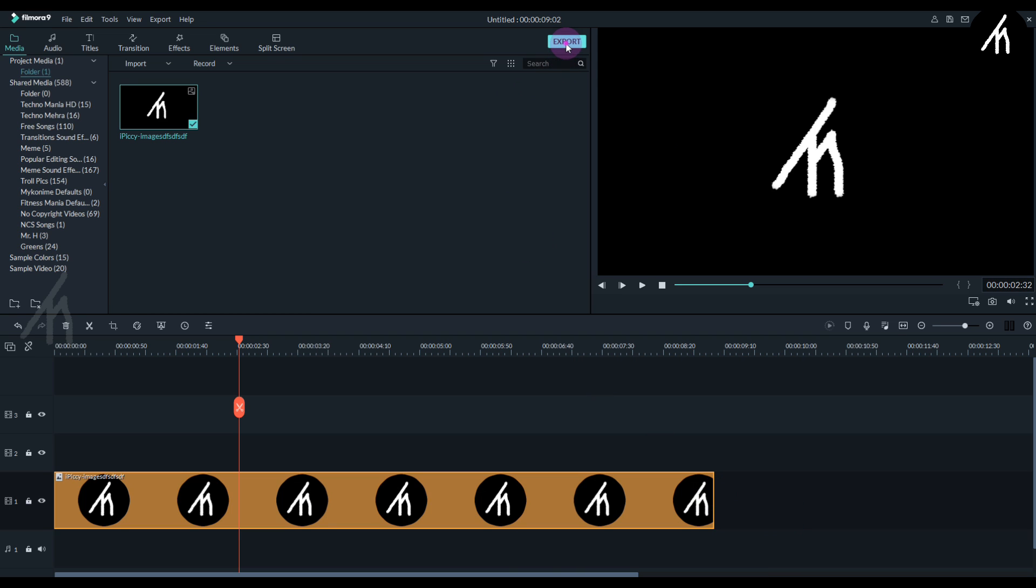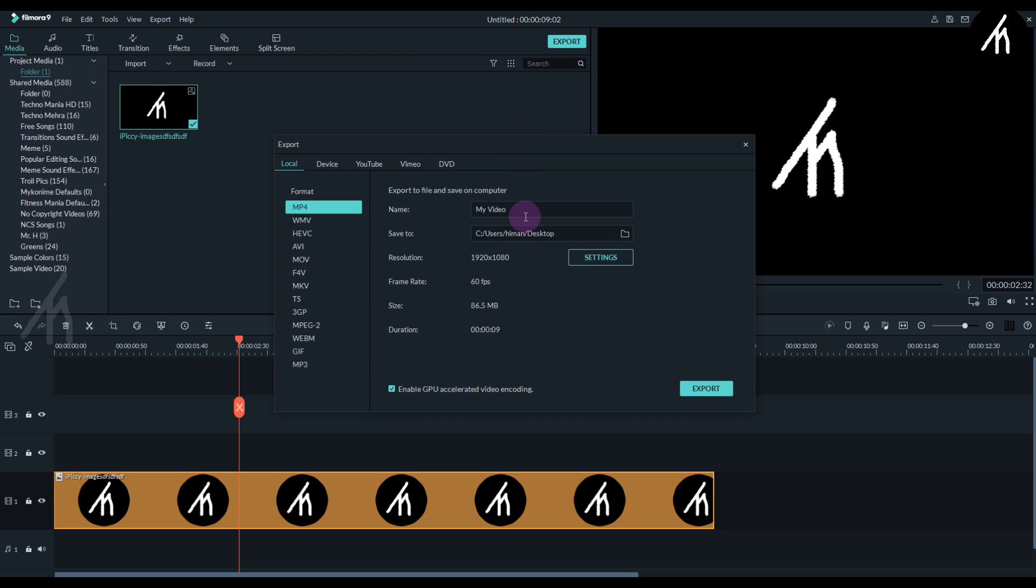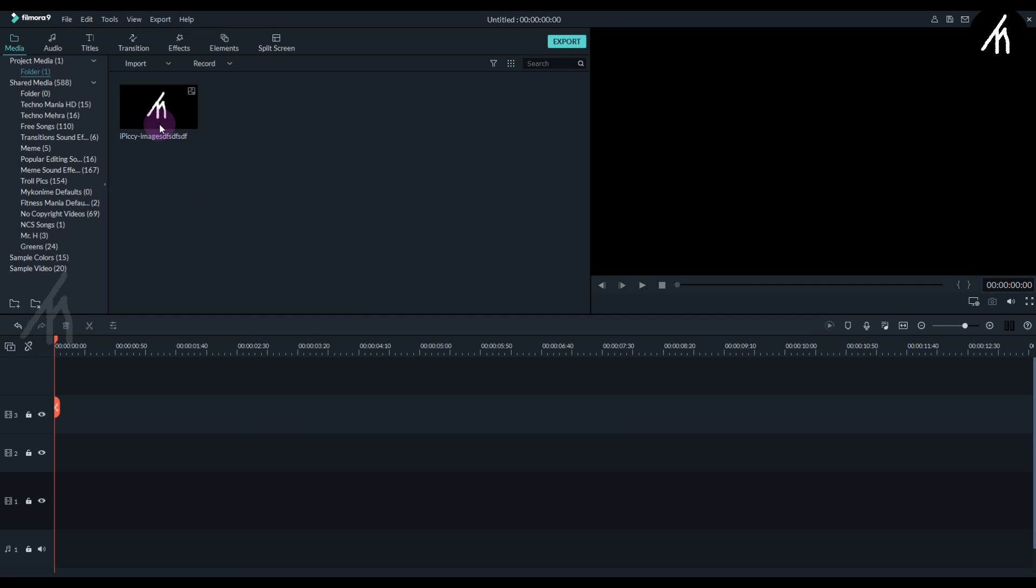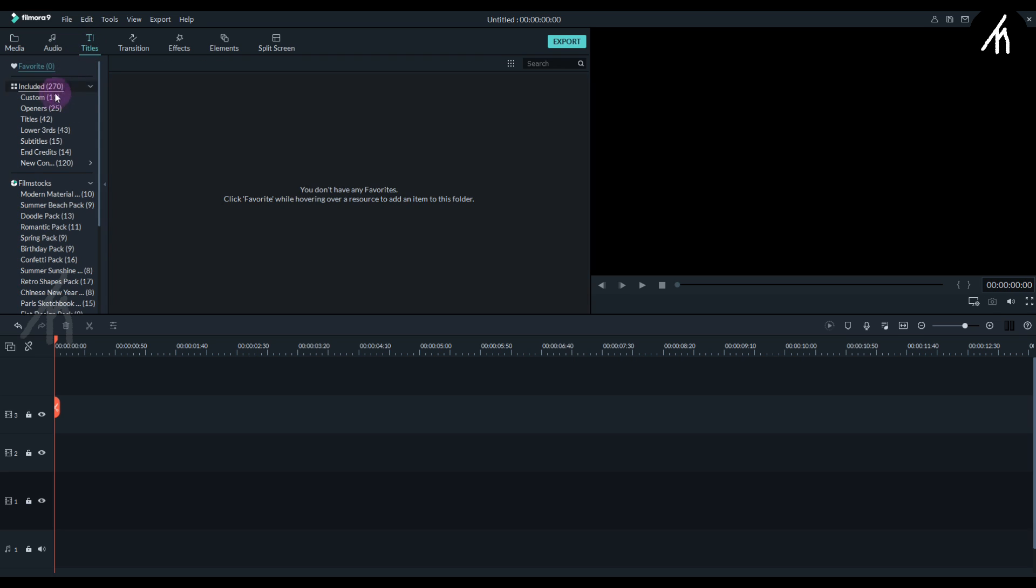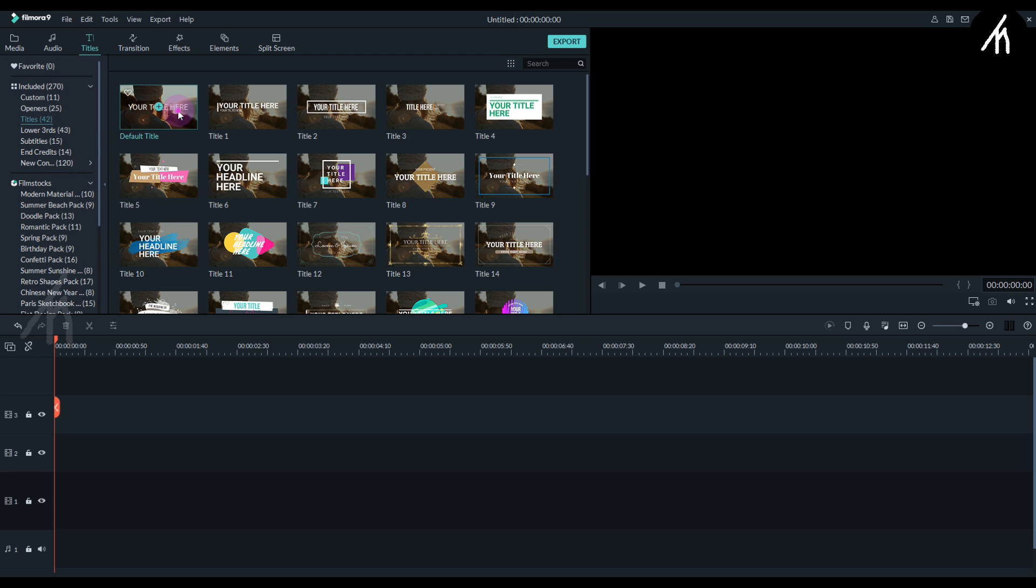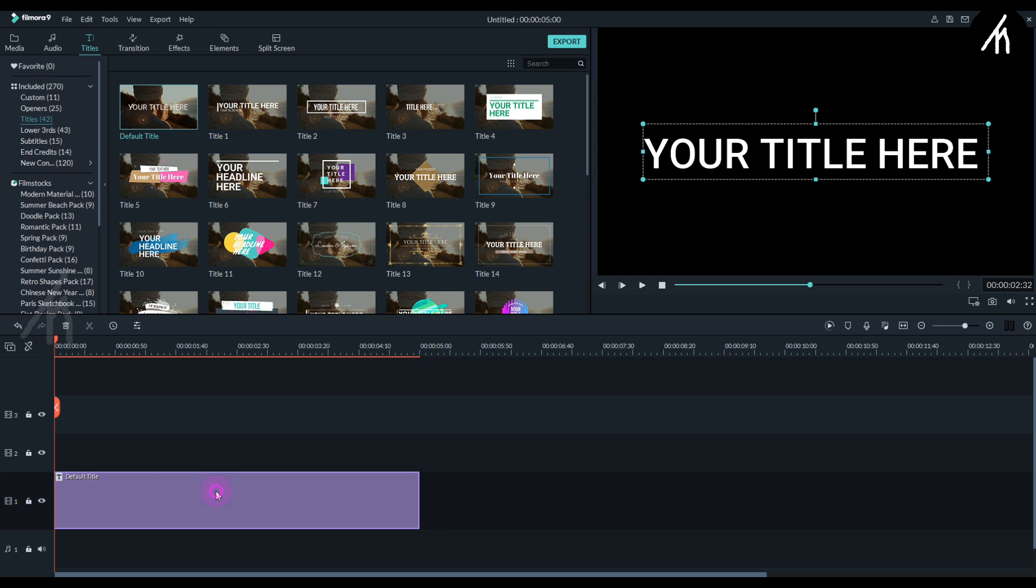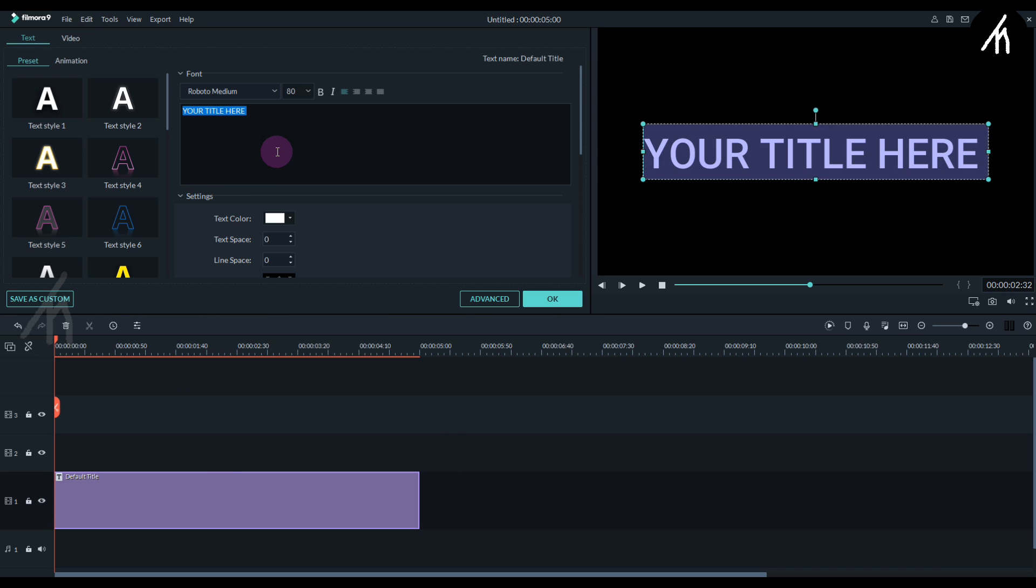Once this is done, export this into a video with the best quality possible. Now it's time for the title, but it is optional if you want to add a title or not.